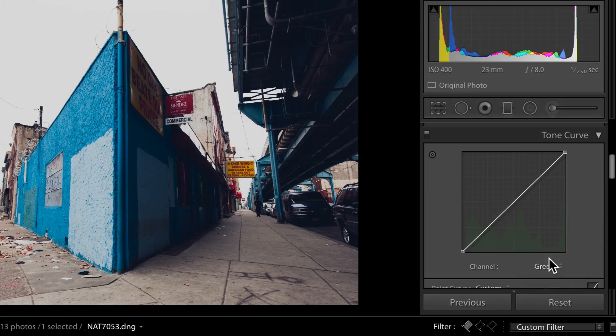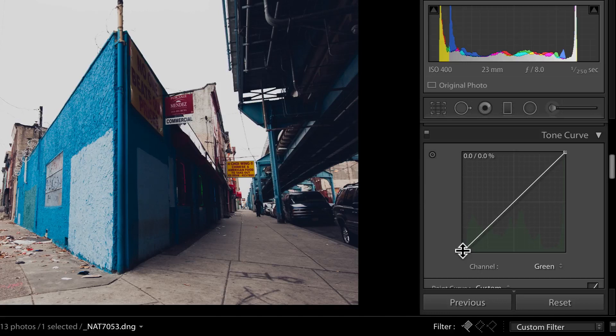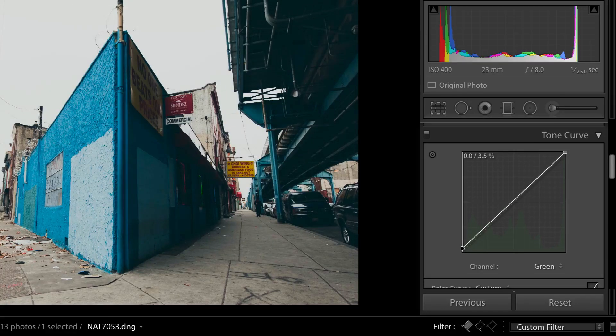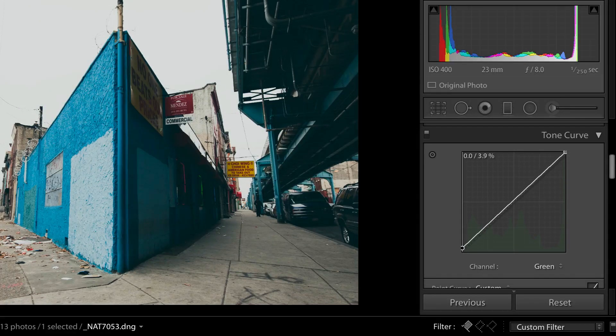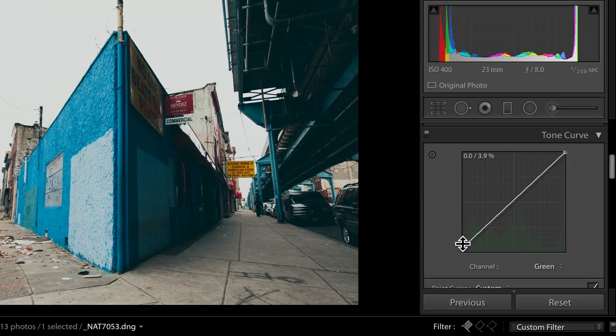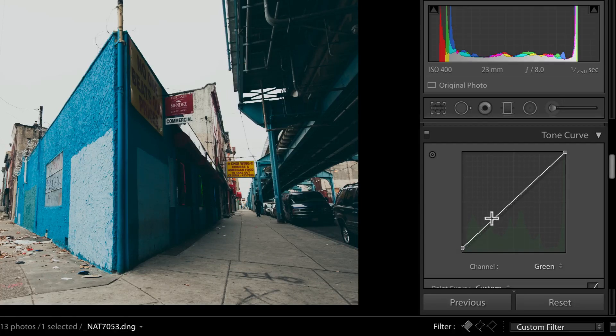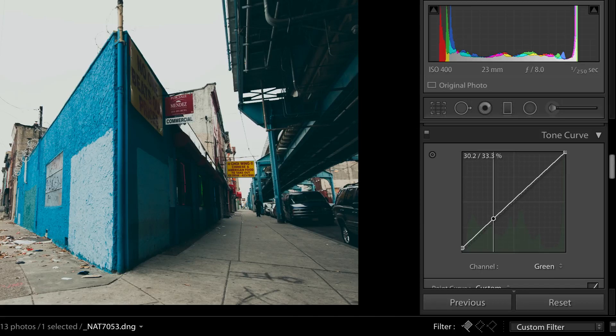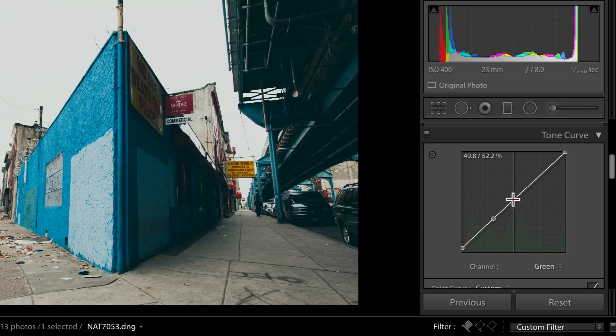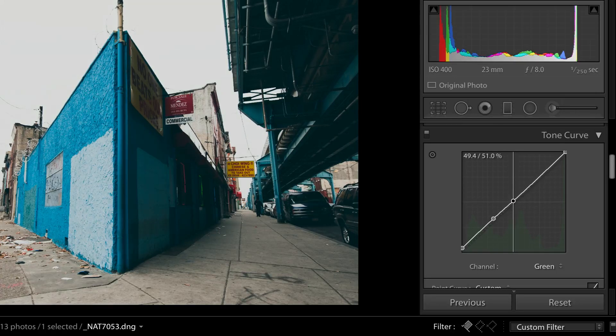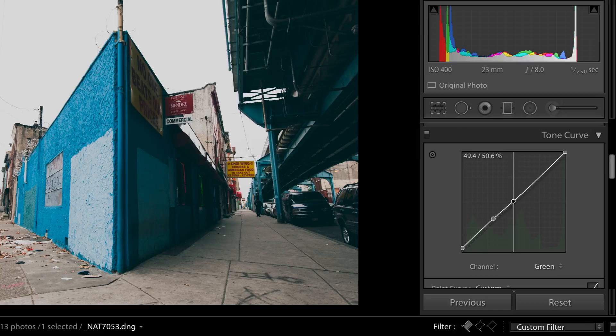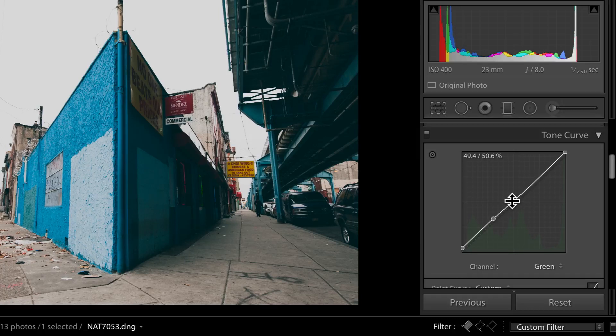So now we have to do that same thing. But we do it about half as much with green, maybe a little bit more than half as much. So take the black point of green. And we're going to raise that from zero up to about 4%. And now we're going to check around 30. And that's about right, about 33%. And now we're going to take the center point here. And just pull this down until we see the line merging with the original line. So right around 49.4% input and 50.6% output.